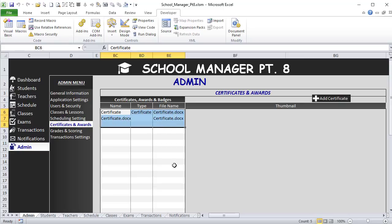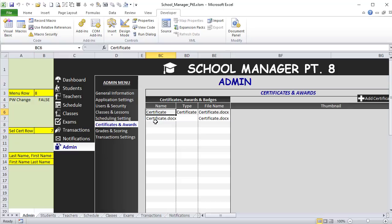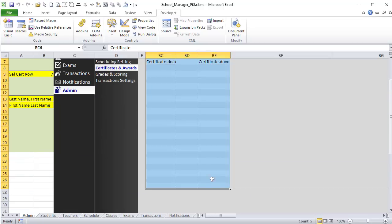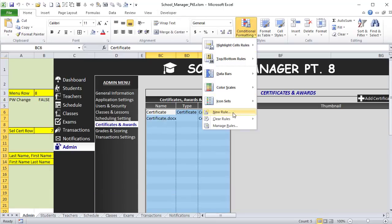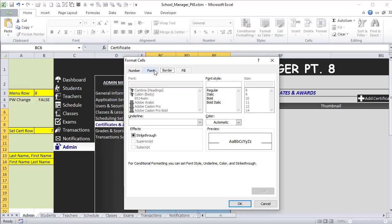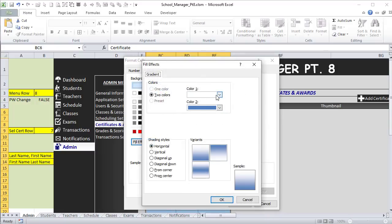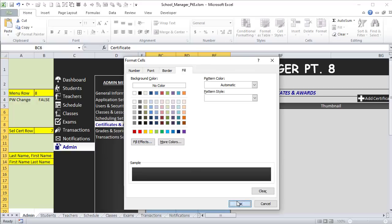The selected certificate row is stored in B9. I'll add conditional formatting to highlight it. Starting with B6, I shift-select down to BE27, go to New Rule, and use a formula: =ROW() equals B9. I format it with a white bold font and a gradient fill — going from our accent color down to our standard color. Now when they select a certificate, that row highlights. But if they change the name or type, I want those changes reflected without affecting the file name.